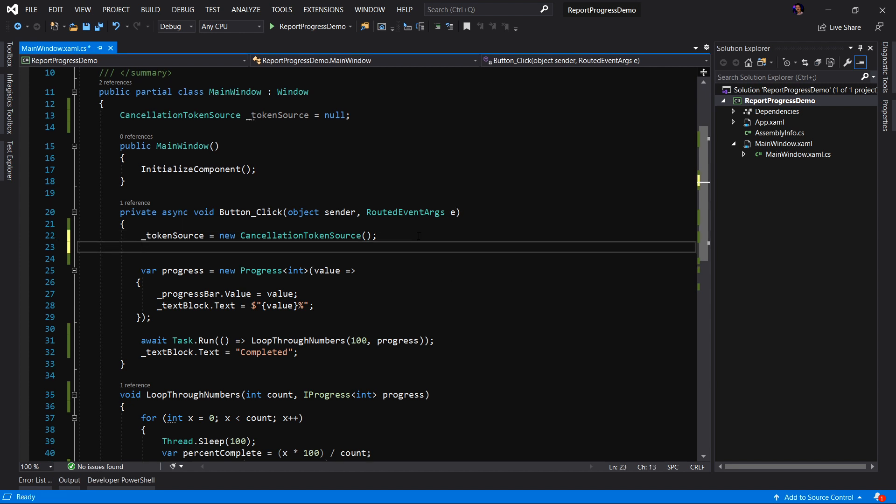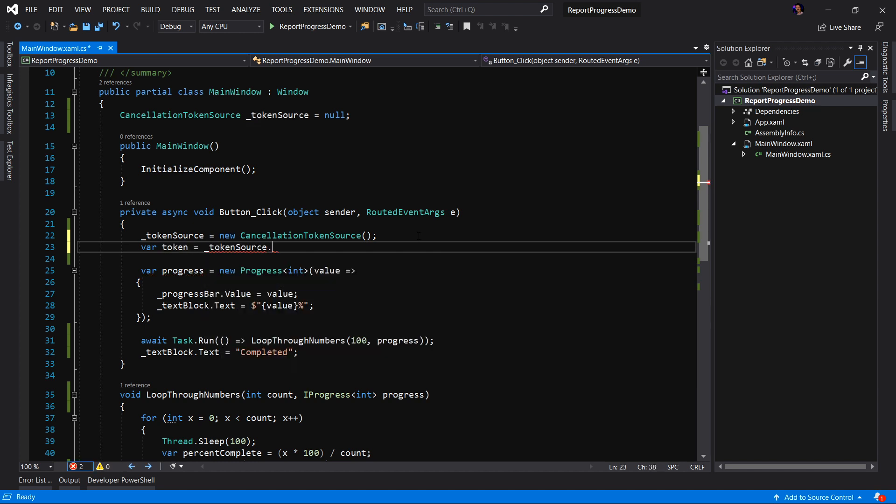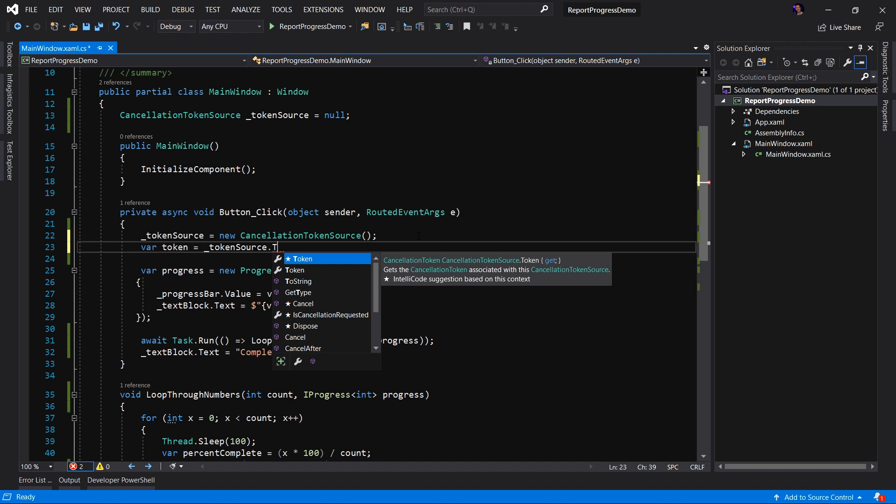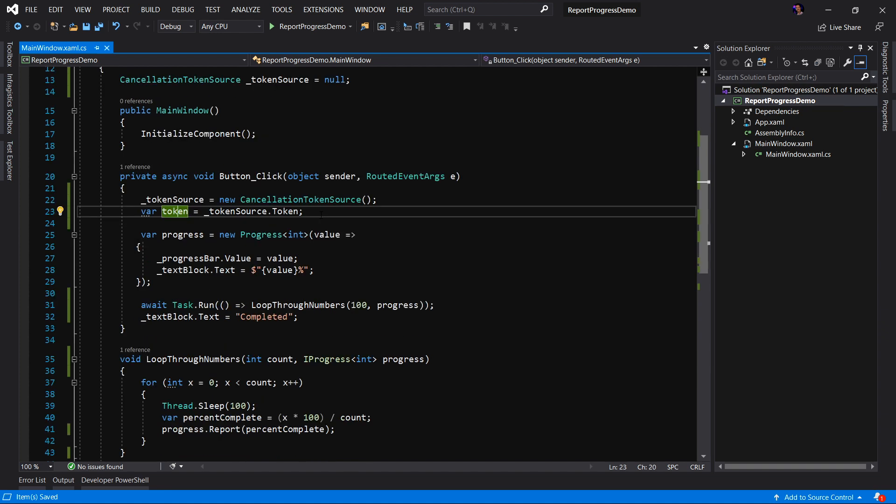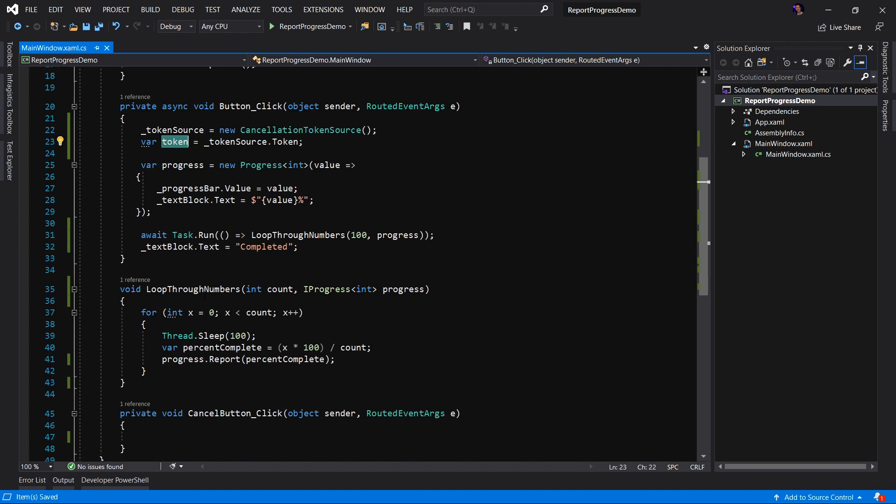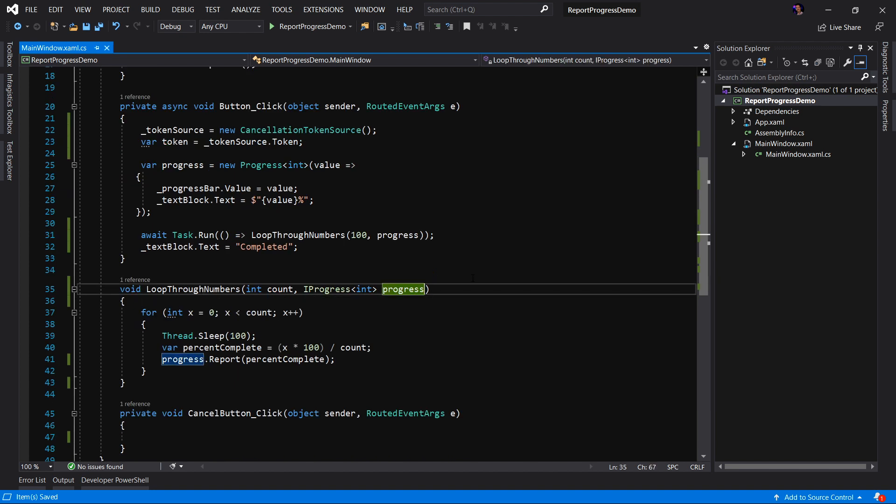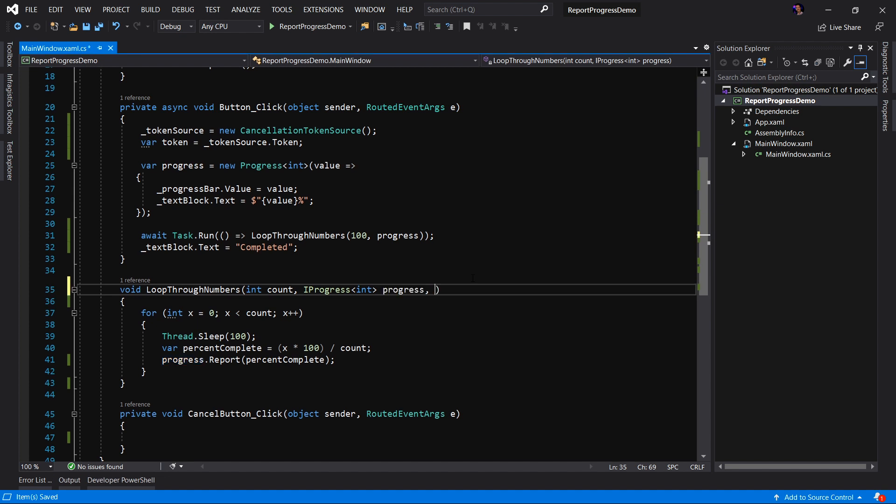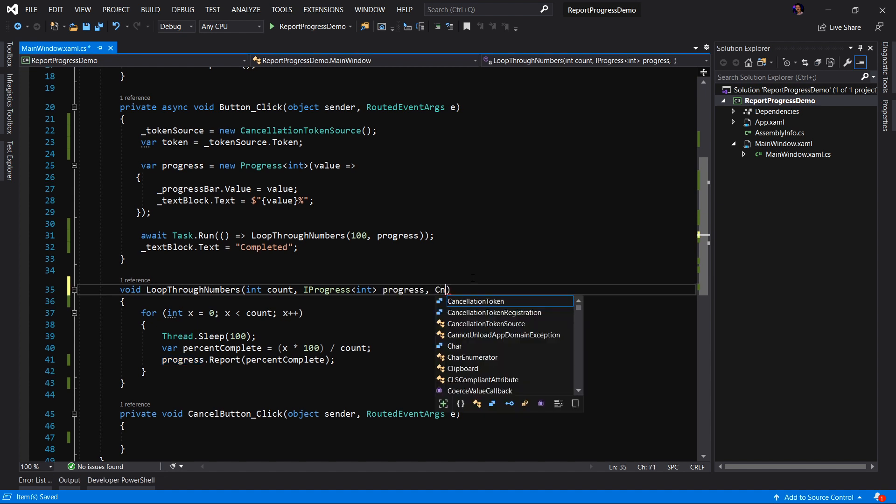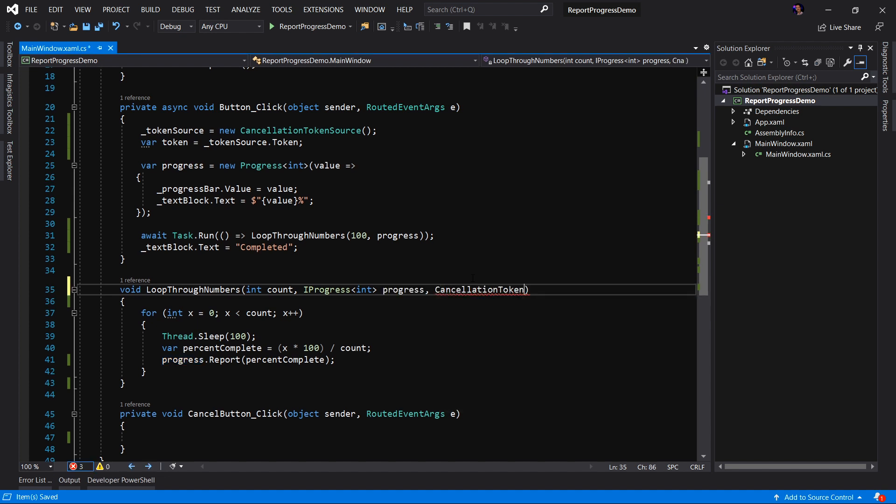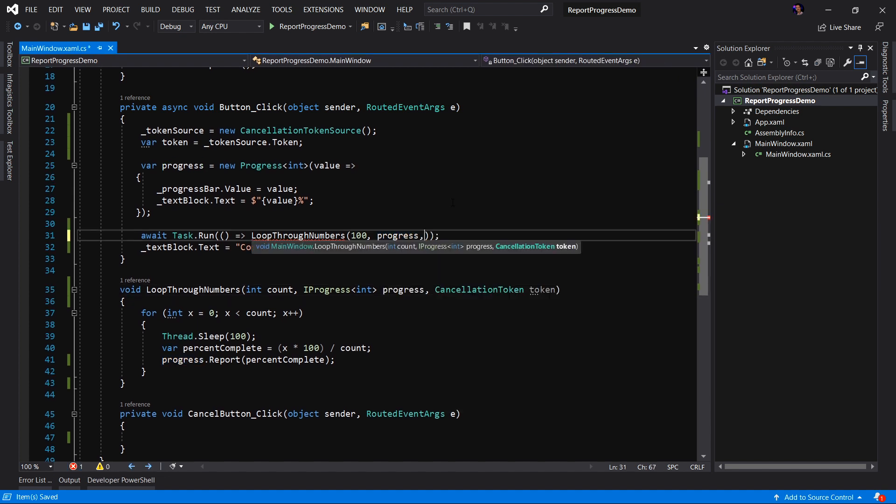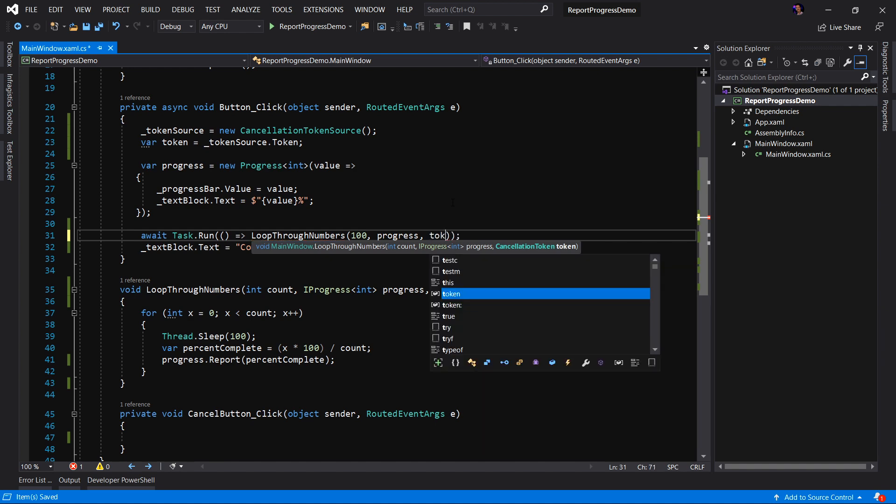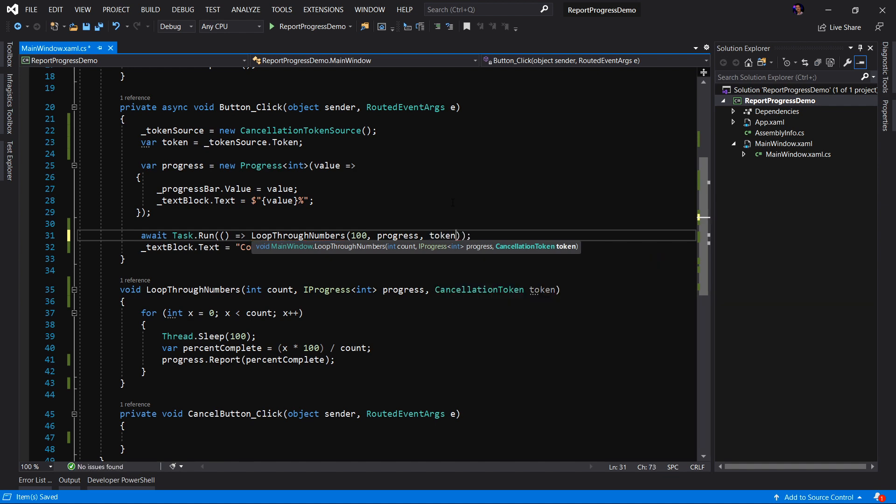So what we want to do is we actually want to grab the token that the token source has created for us. So we'll say token source dot token. The token is essentially a value type that's passed into one or more listeners. This is normally done through a method parameter, meaning we have to pass this token into our Loop Through methods where the cancellation will occur. So let's add a method parameter to our method here, which is of type cancellation token. And let's make sure we pass in the token to our method.